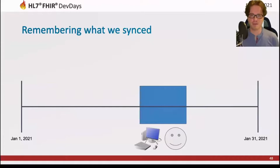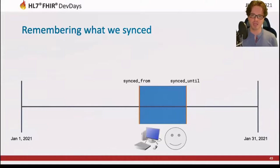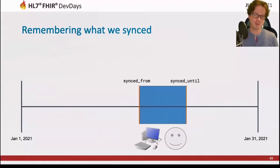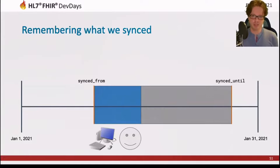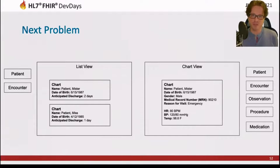Instead of storing just the last sync point, we bookend our timeline with a 'synced from' and a 'synced until.' The synced from is the oldest piece of data found in our current syncs, and the synced until is either the newest piece of data or the last time we synced. This lets us move in either direction — looking at more recent data moves only the synced until, and looking at older data moves only the synced from — so we always know what data we have in our cache and when to go back to the EHR.